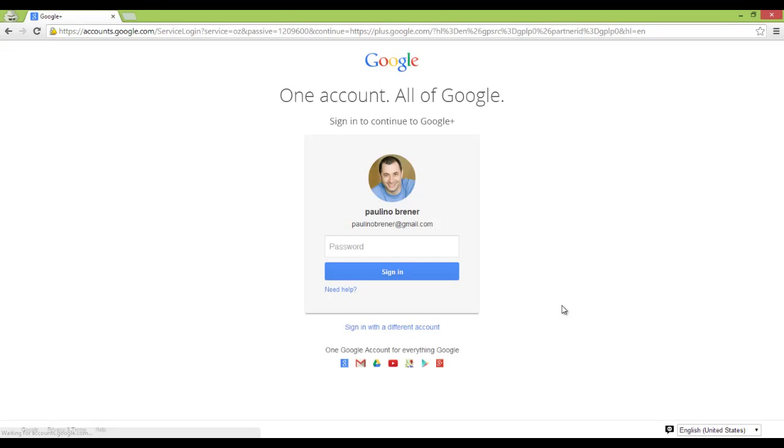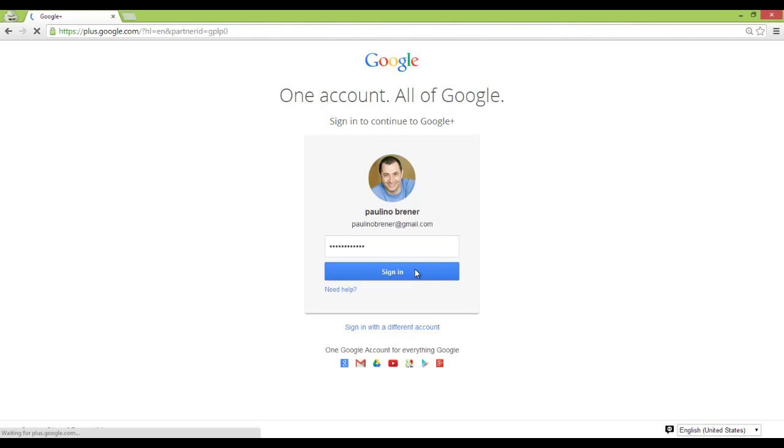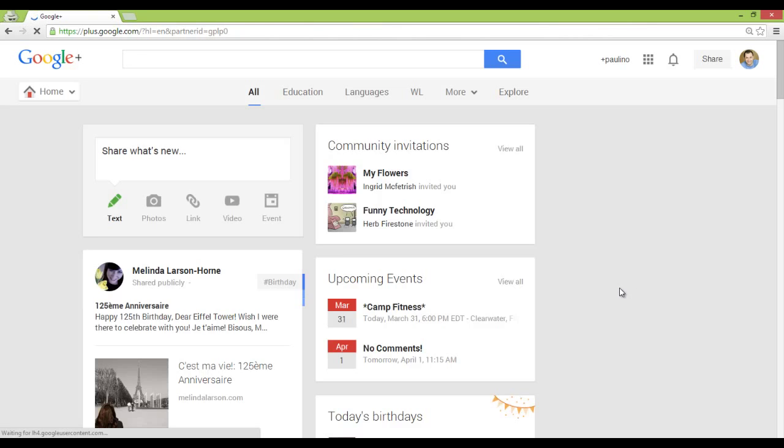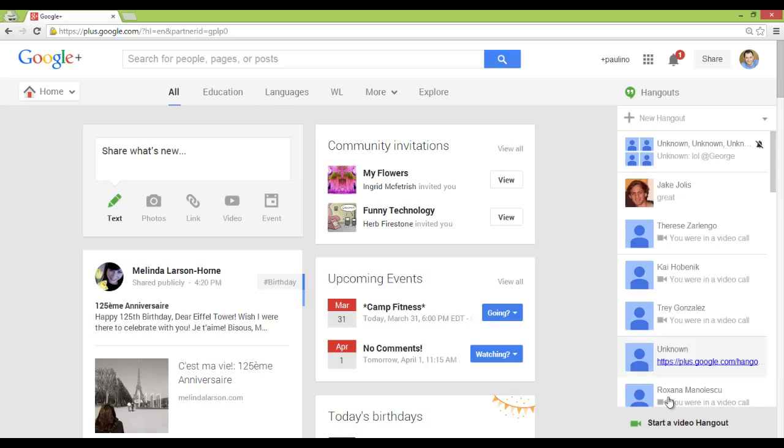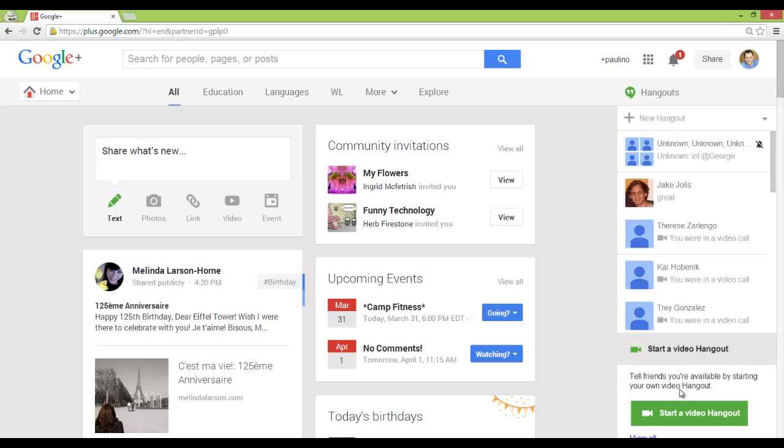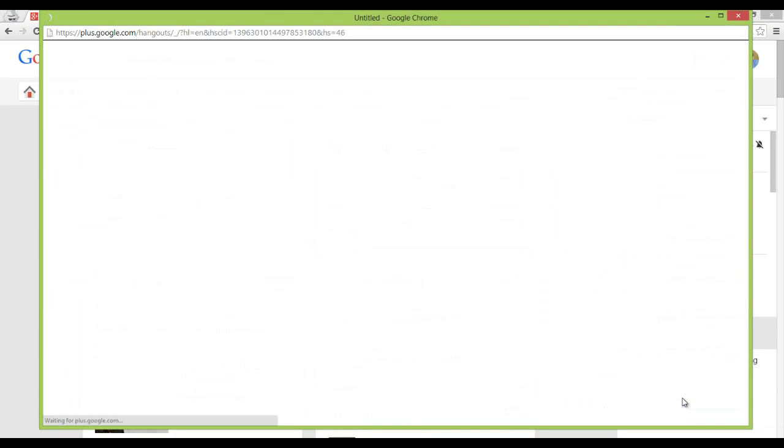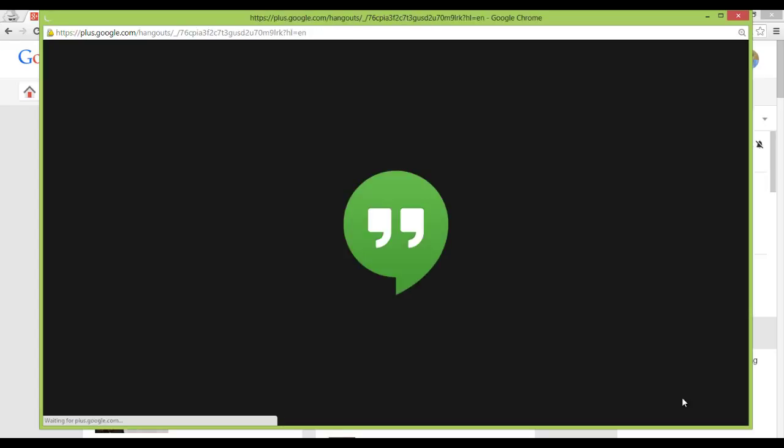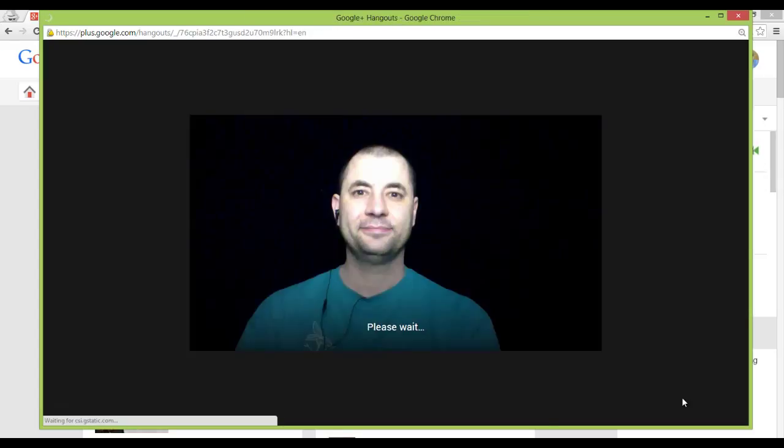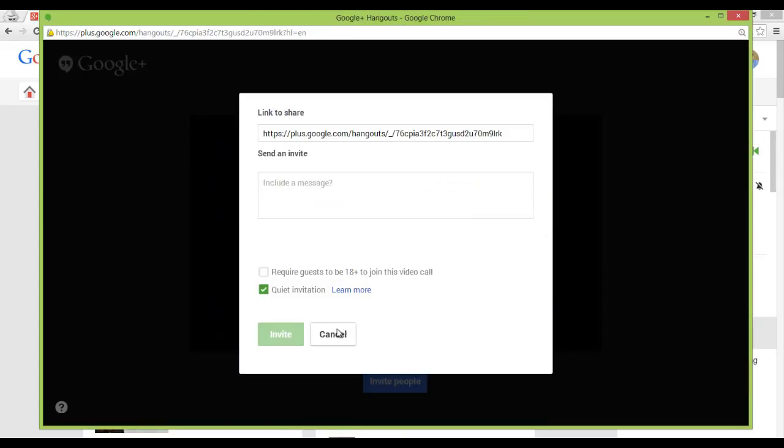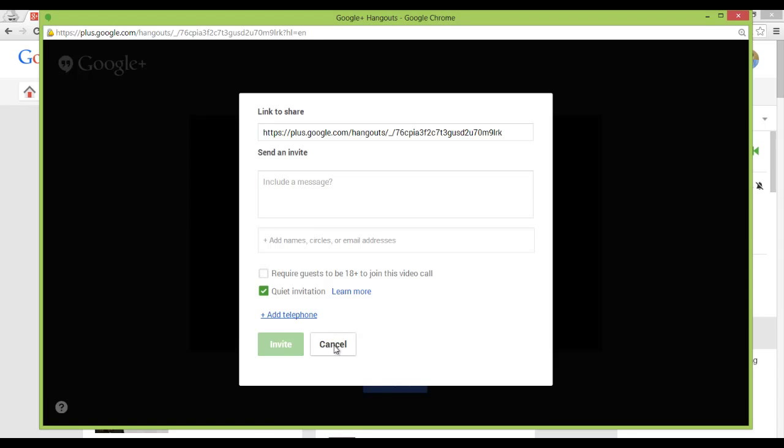I'm going to run a quick test to make sure everything is working correctly. I sign in to my Google Plus account, go to the Hangouts section on the right and click on start a video Hangout. The Hangout video is opening correctly so everything works fine.